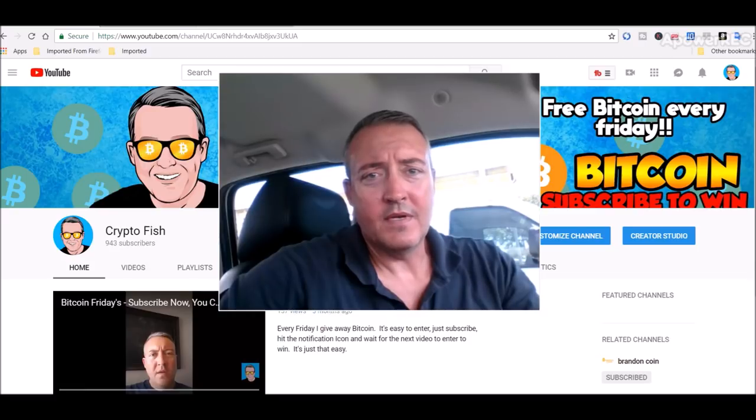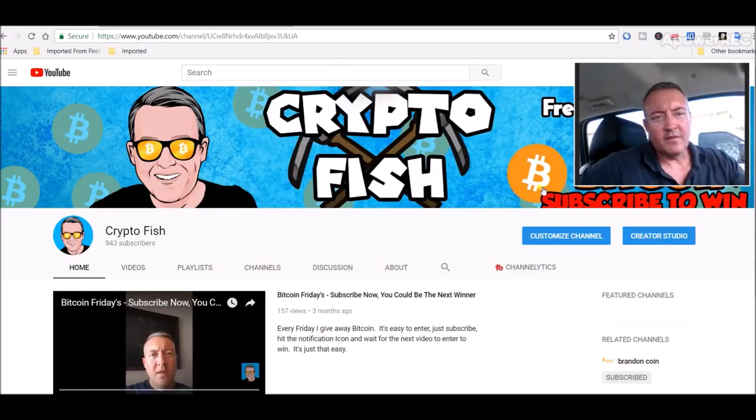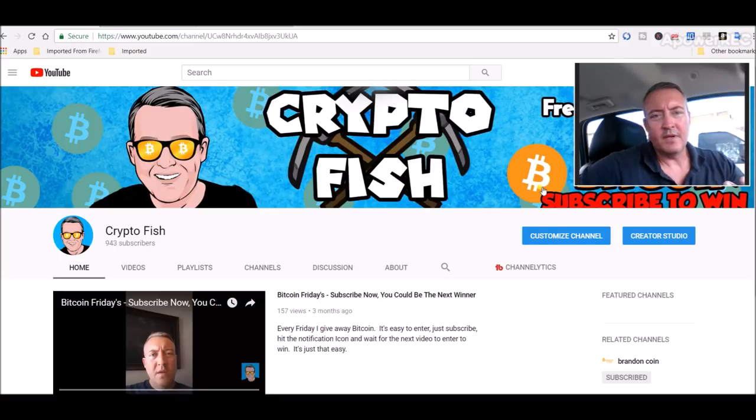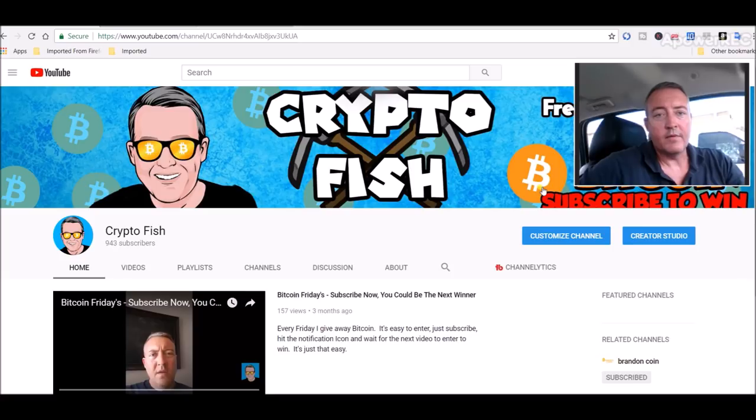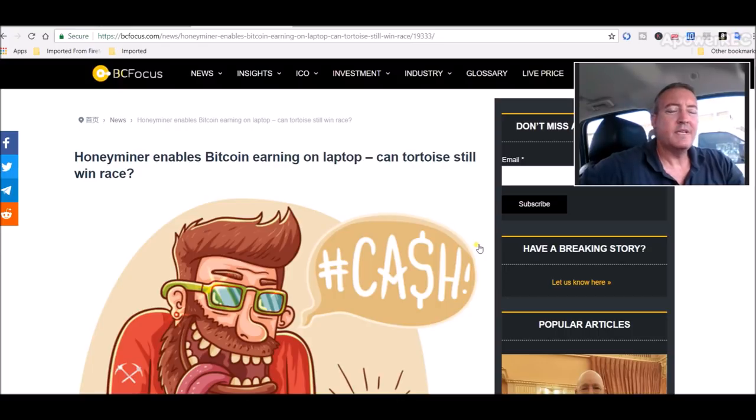Let's get into which one wins, HoneyMiner or NiceHash. For those of you who don't know much about HoneyMiner, we'll go over an article real quick, and then we'll pull it up. I got them side by side ready to go and we'll see which one's more profitable.